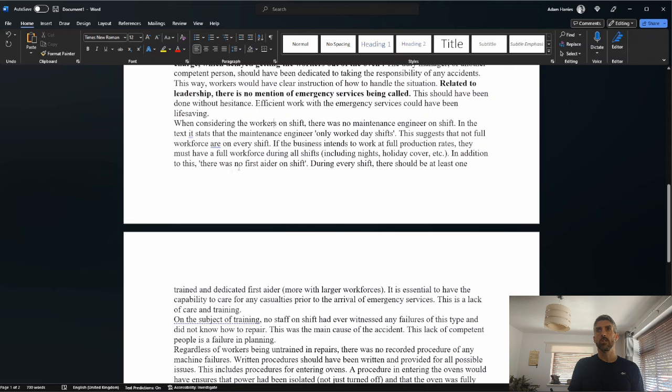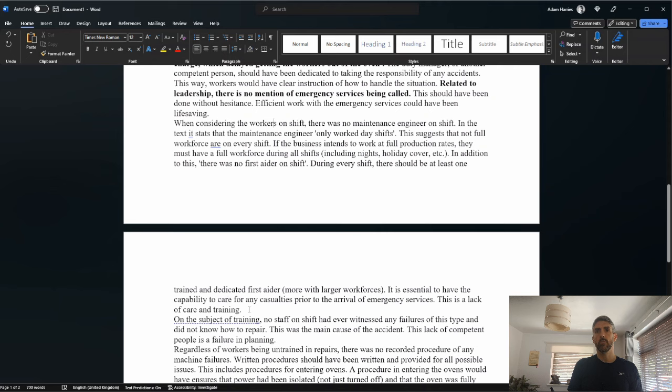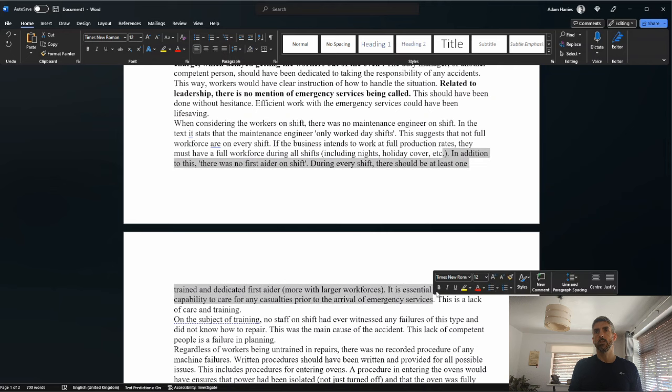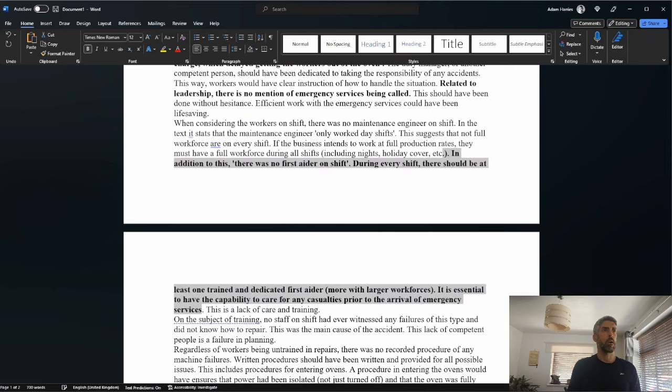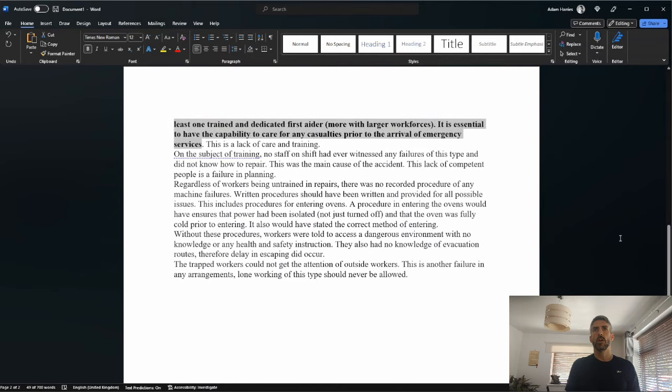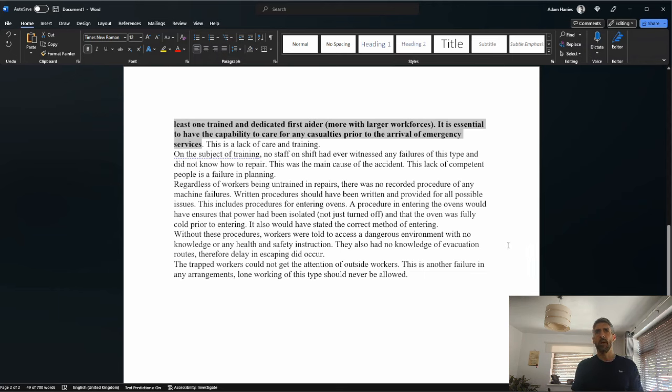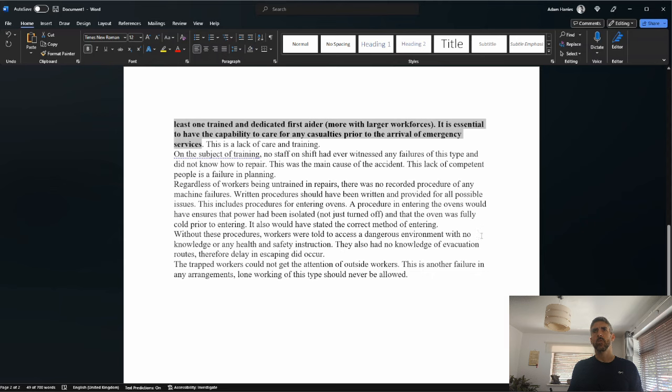During every shift, there should be at least one trained and dedicated first aider. It is essential to have the capability to care for any casualties prior to the arrival of emergency services. This is a lack of care and training. So the fact that there was no first aiders is worthy of a mark. On the subject of training, no staff on shift had ever witnessed any failures of this type and did not know how to respond. I think that means respond. This was the main cause of the accident. This lack of competent people is a failure in planning.